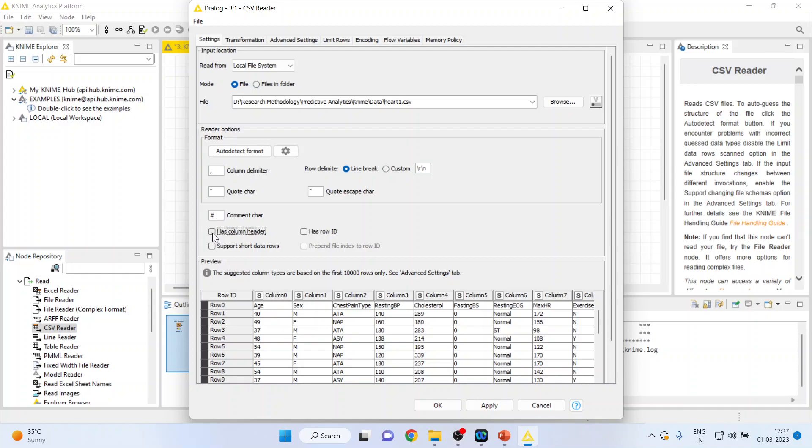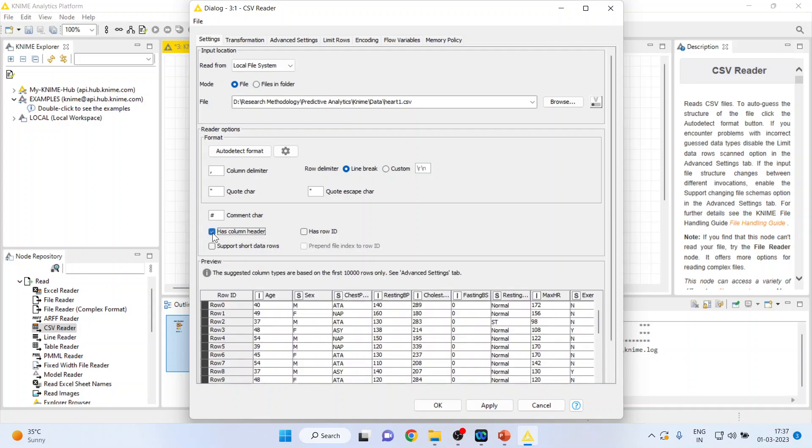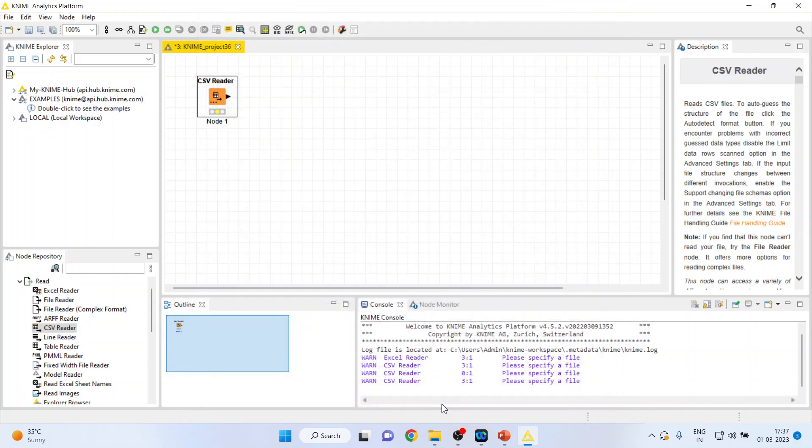So make sure that your tick is on as a column header. Press apply, click OK.